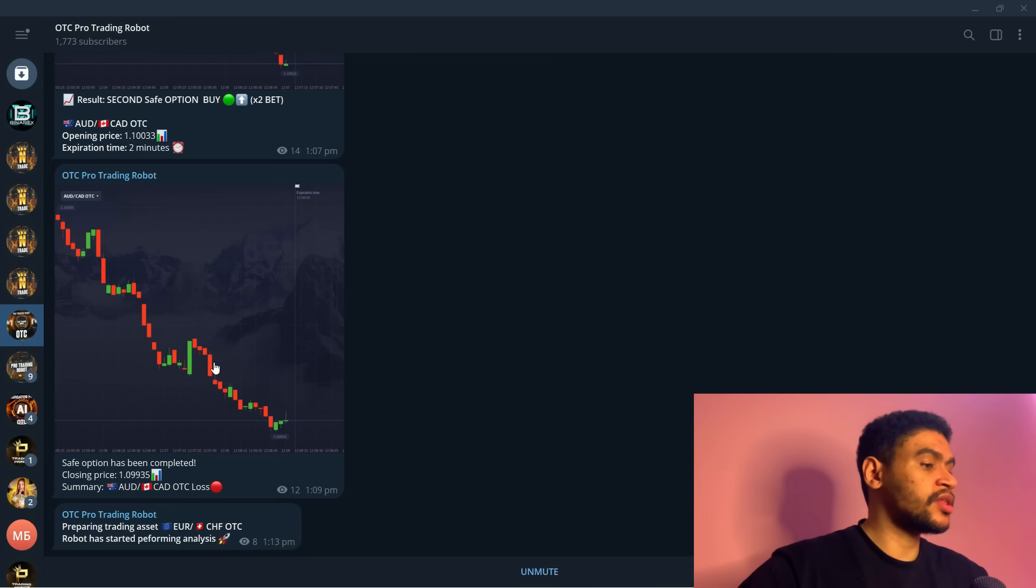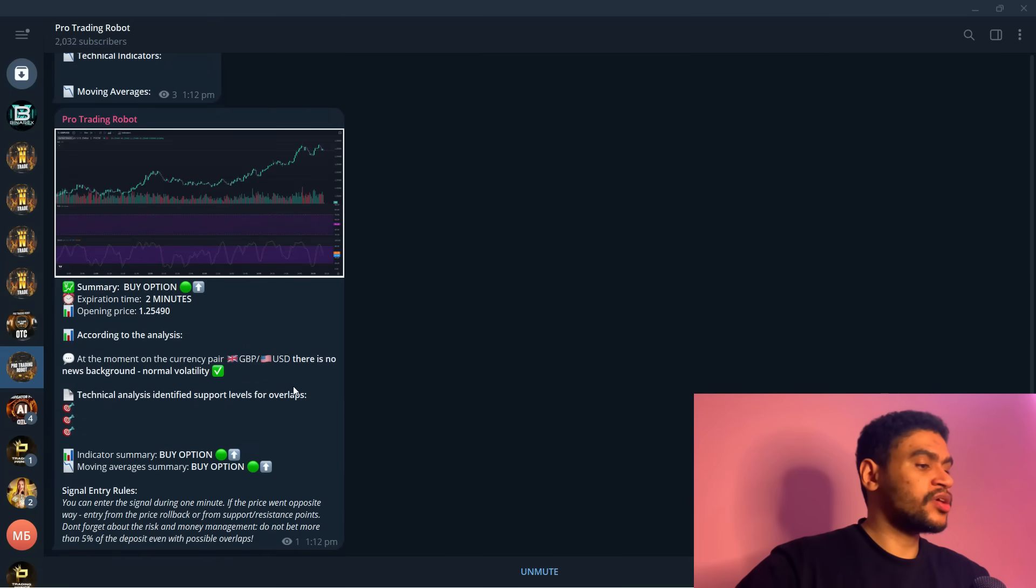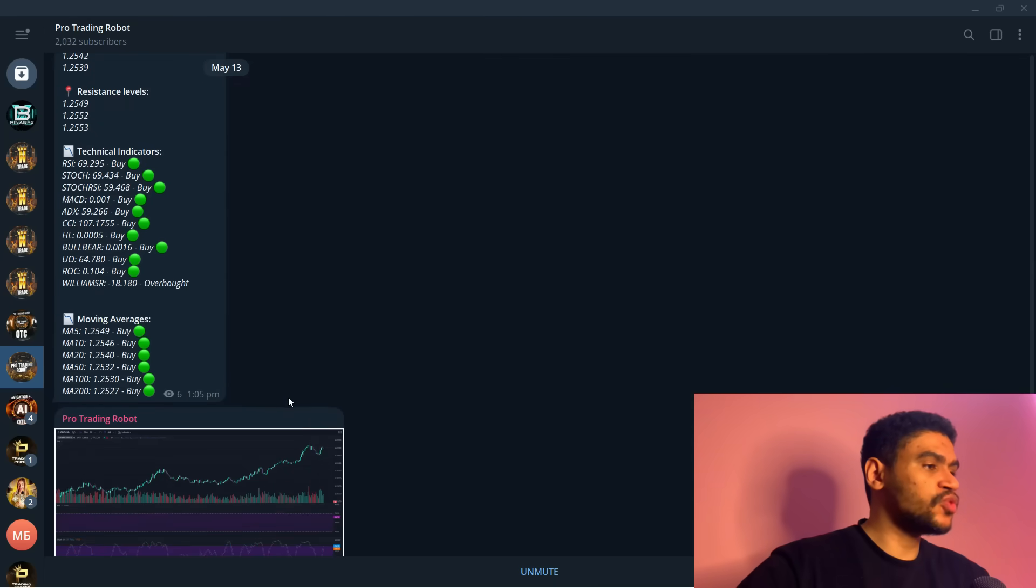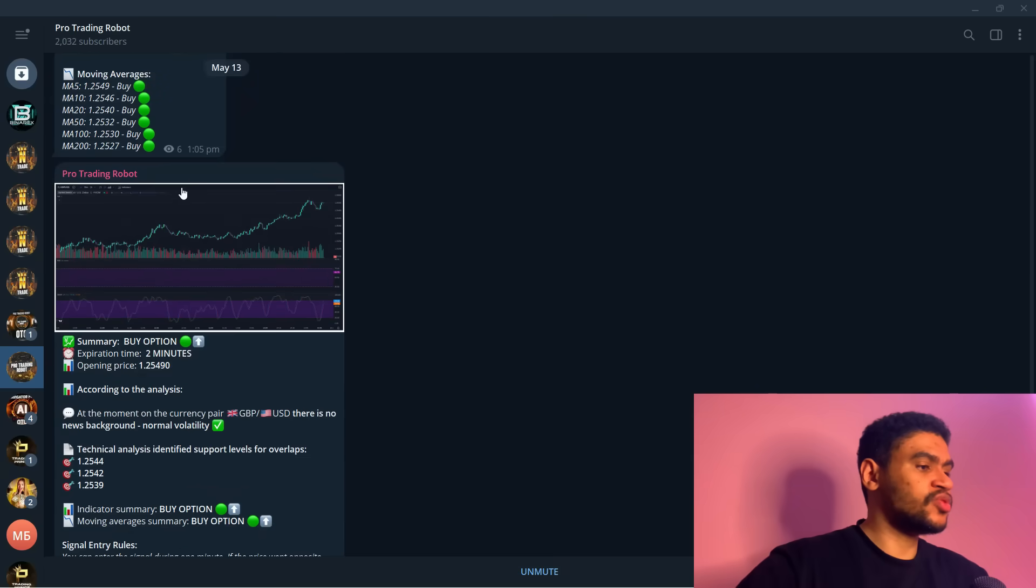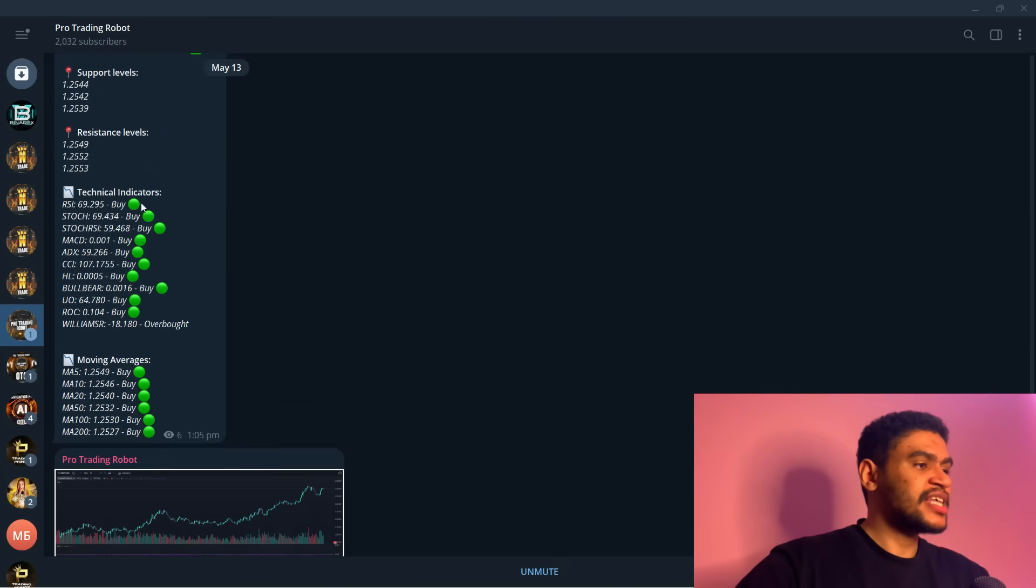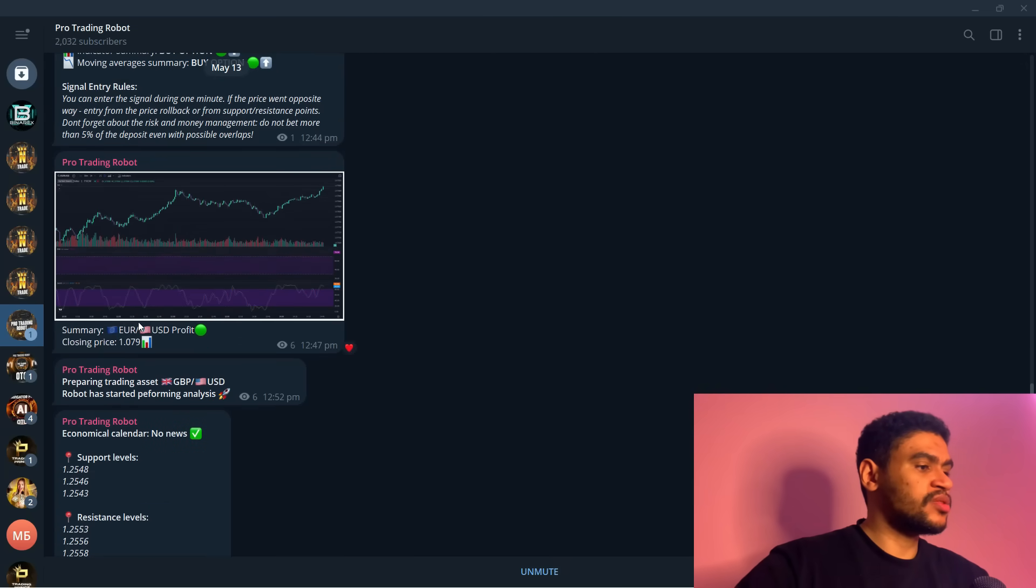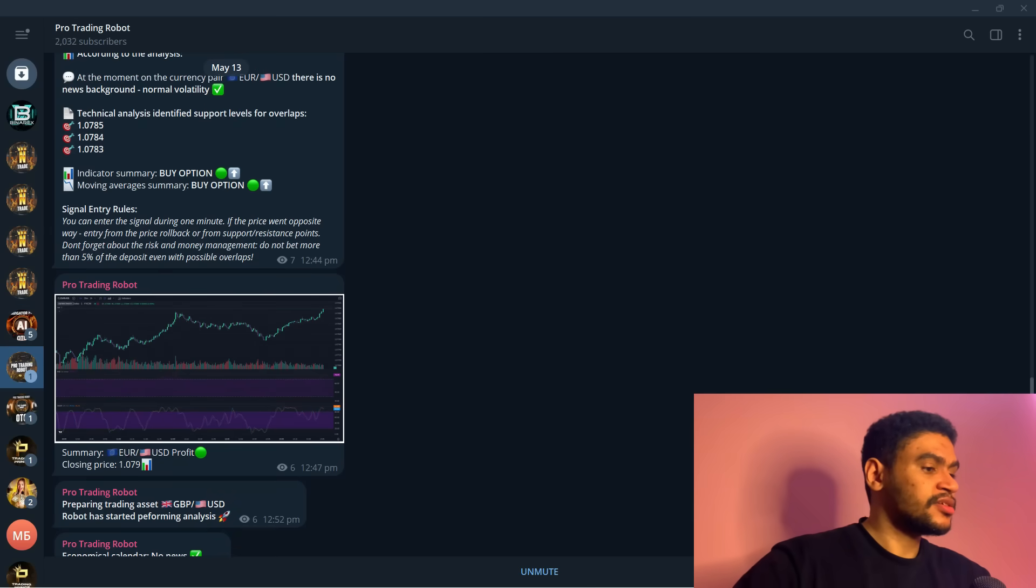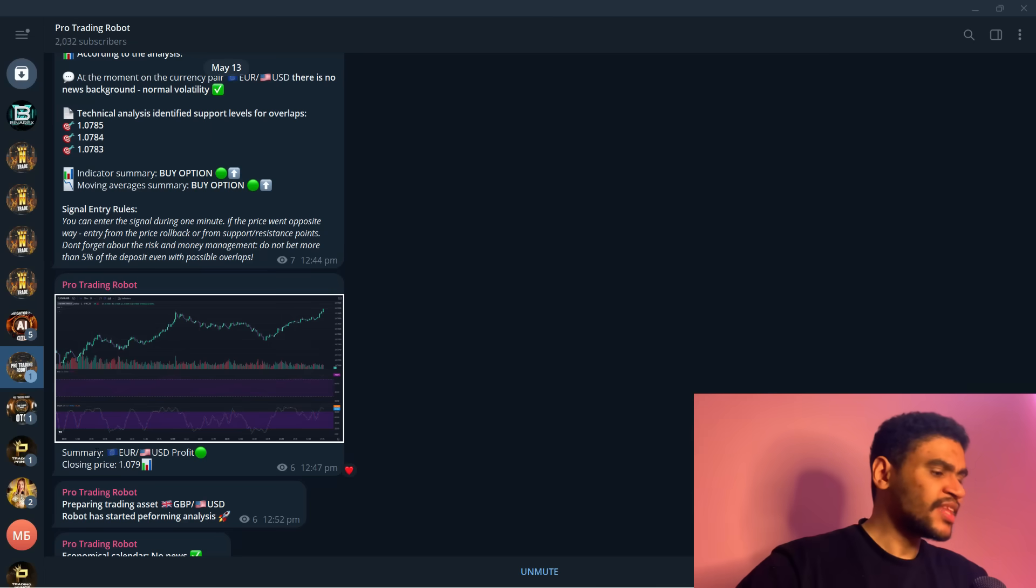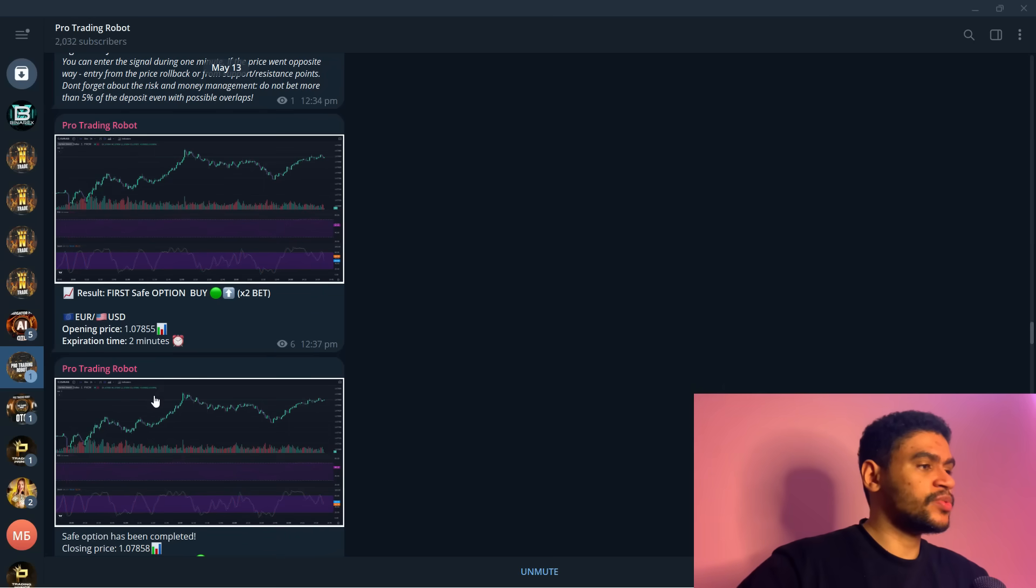We have Pro Trading Robot. This robot is one of the first robots that we ever released, provides you with full technical analysis for the trading asset. You receive a full breakdown on the trade, technical indicators, moving averages and position. This is how you trade with this robot, basically you just follow it. The robot tells you the position and the option has been successful. This is how easy it is to trade with this robot.